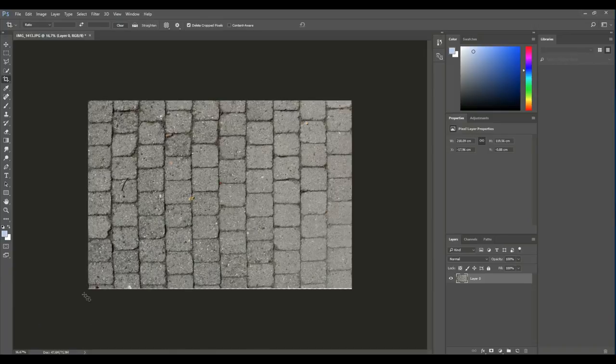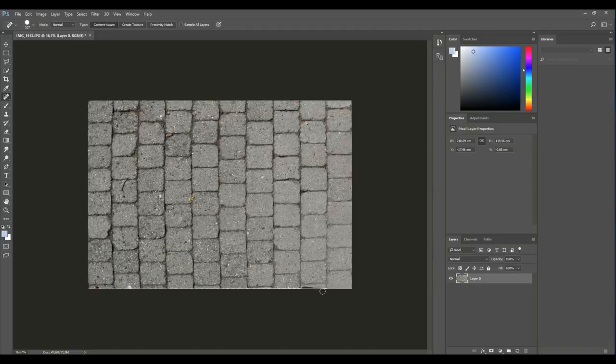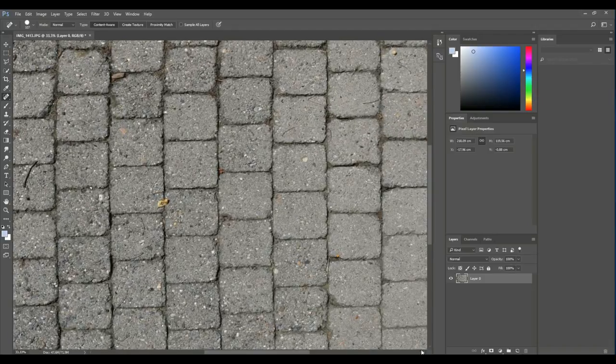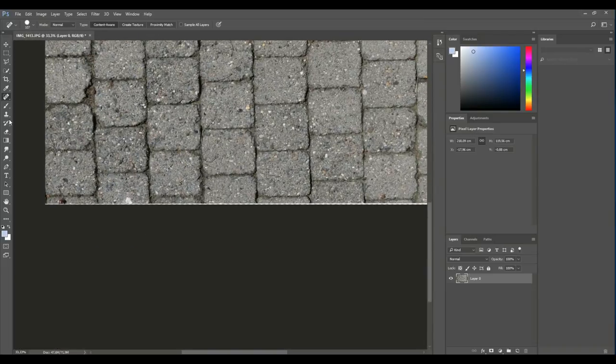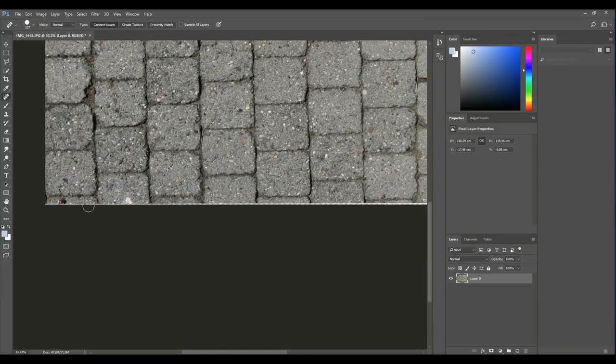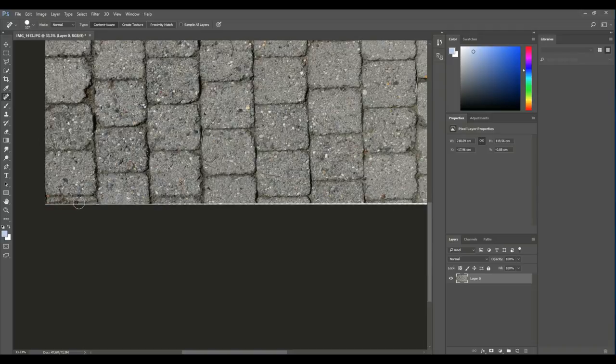Now we have a little issue down here because I wasn't precise enough, so you got a little line going on. So we're gonna go in and we're gonna take the spot healing tool and we'll just fix that. I'll just hit control plus to move in a little bit so I can see it better. So we're just gonna go in, and don't try to do the entire section in one go because that won't look good.